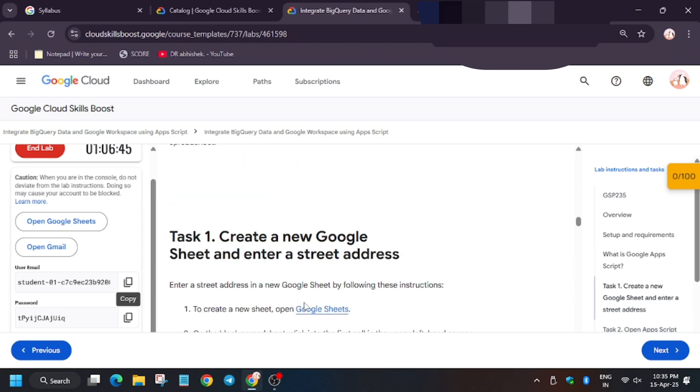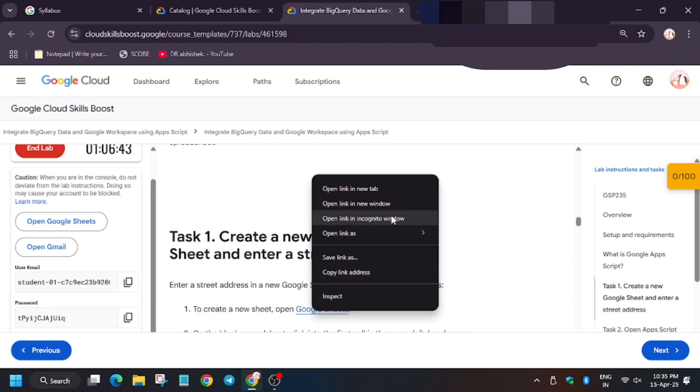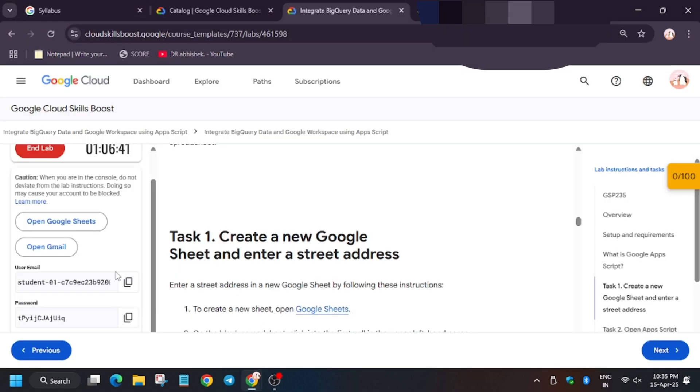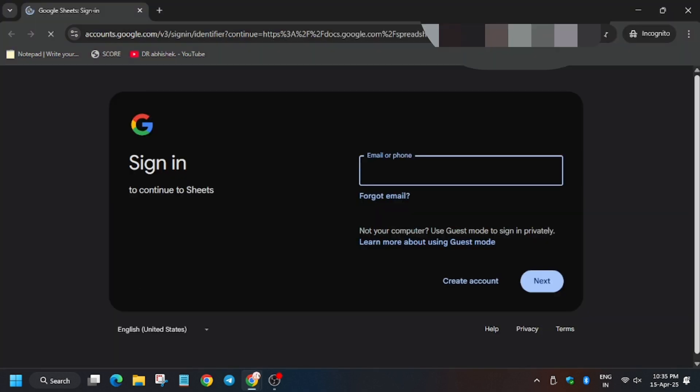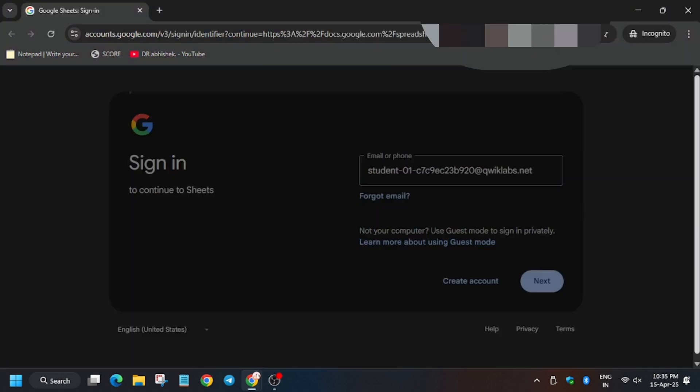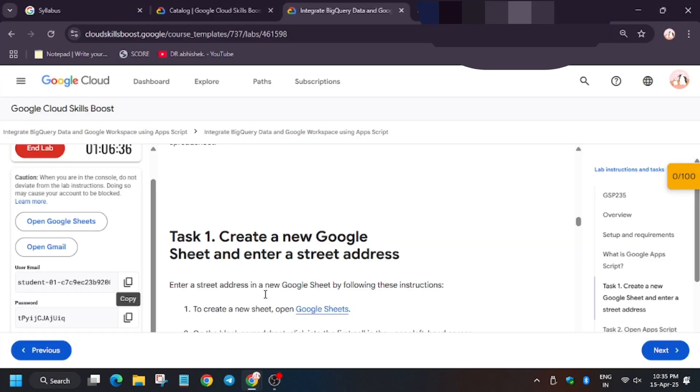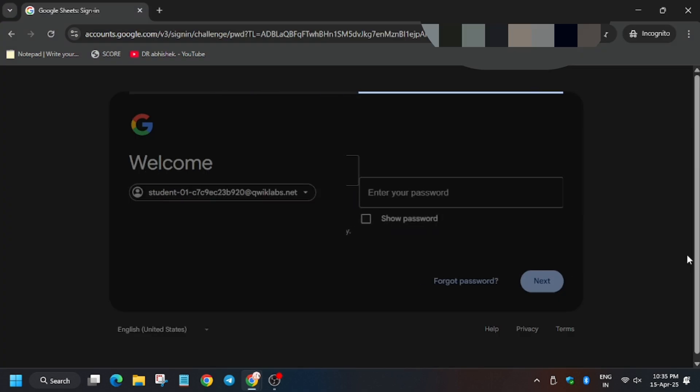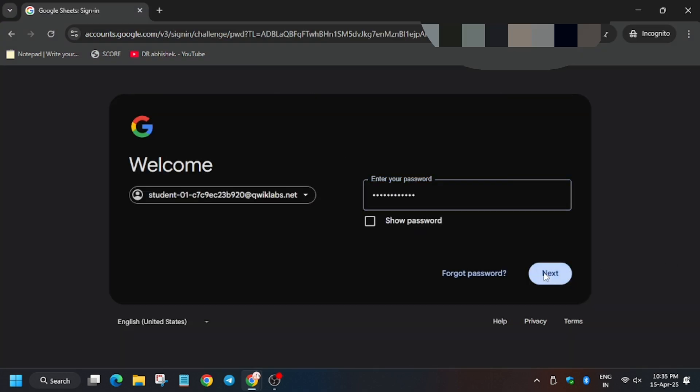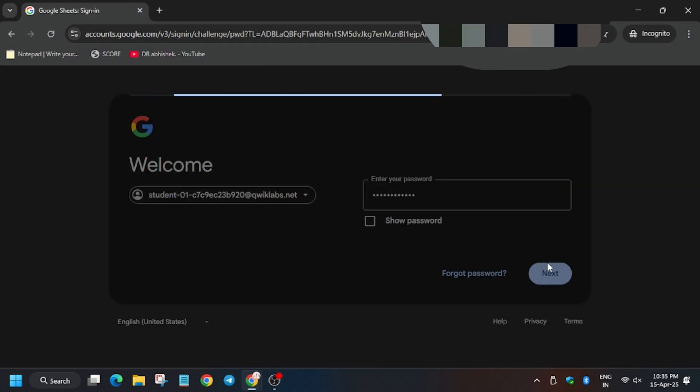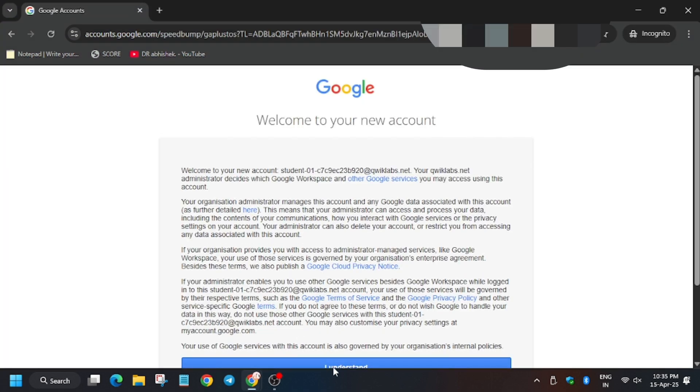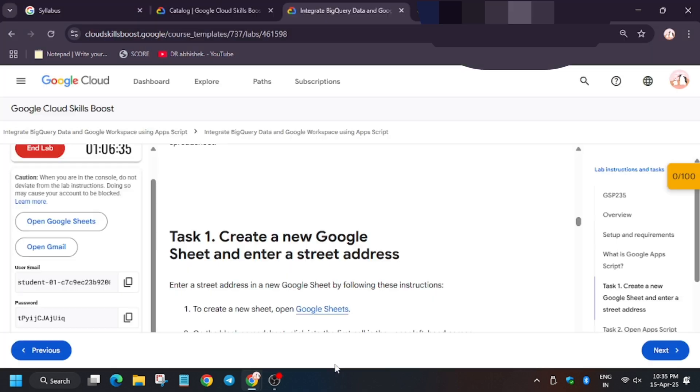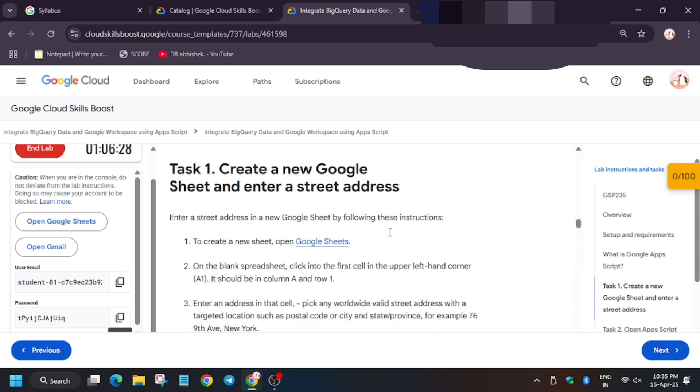Hello guys, welcome back to channel. First of all, open the starter lab and open Google Sheets. Now use the username mentioned on the lab instruction and enter the password. Click on I understand.